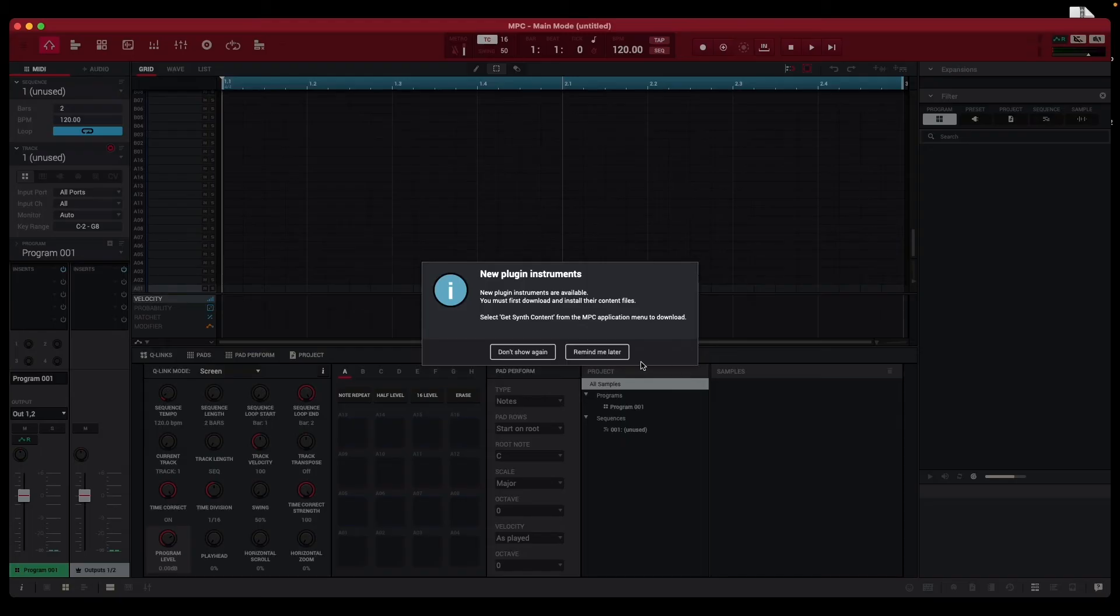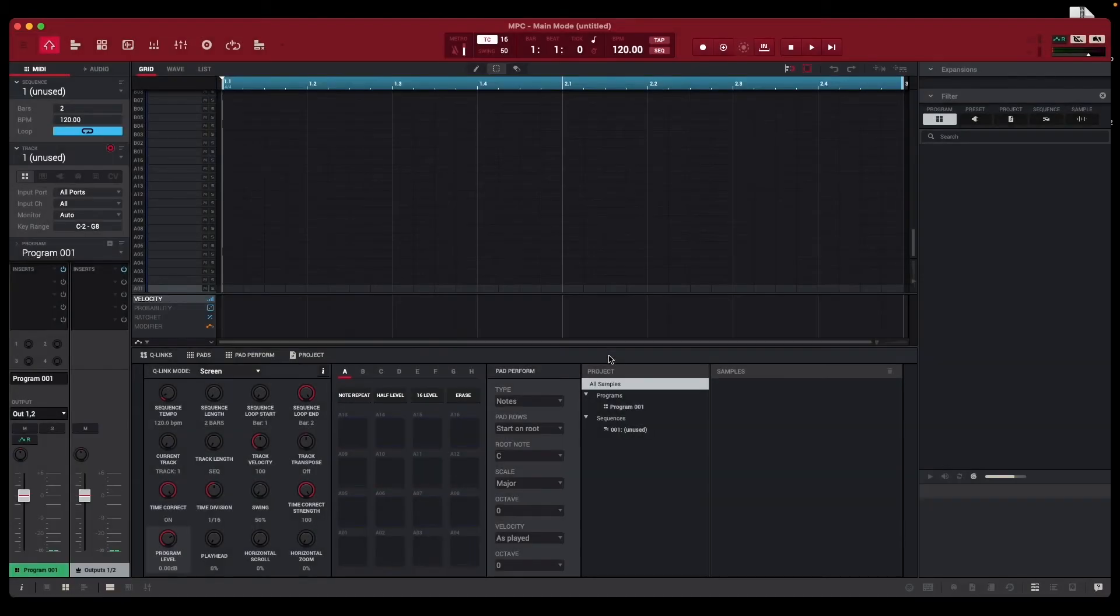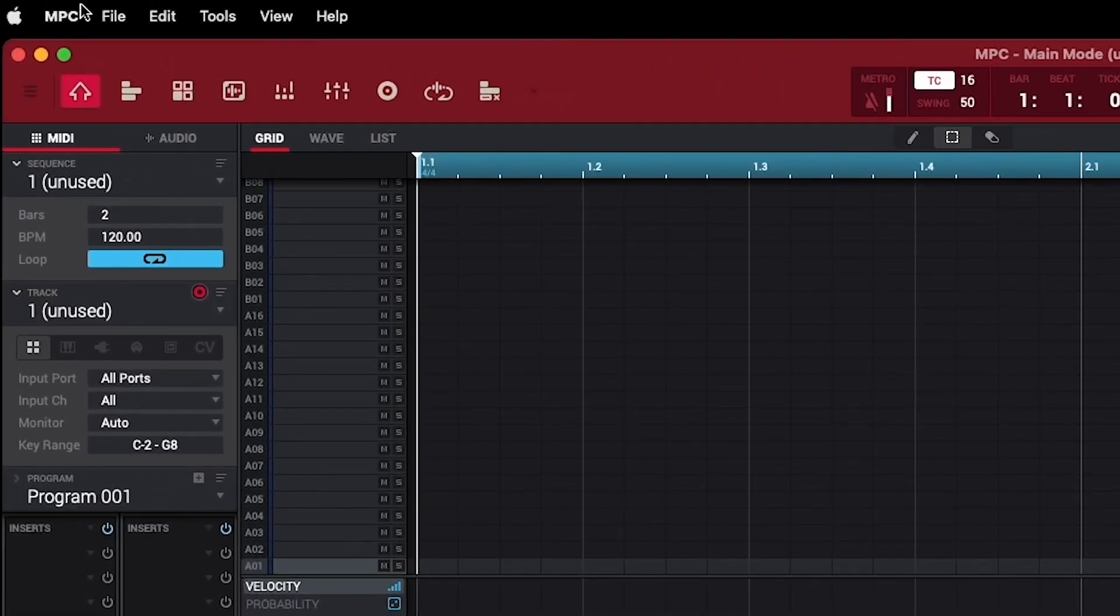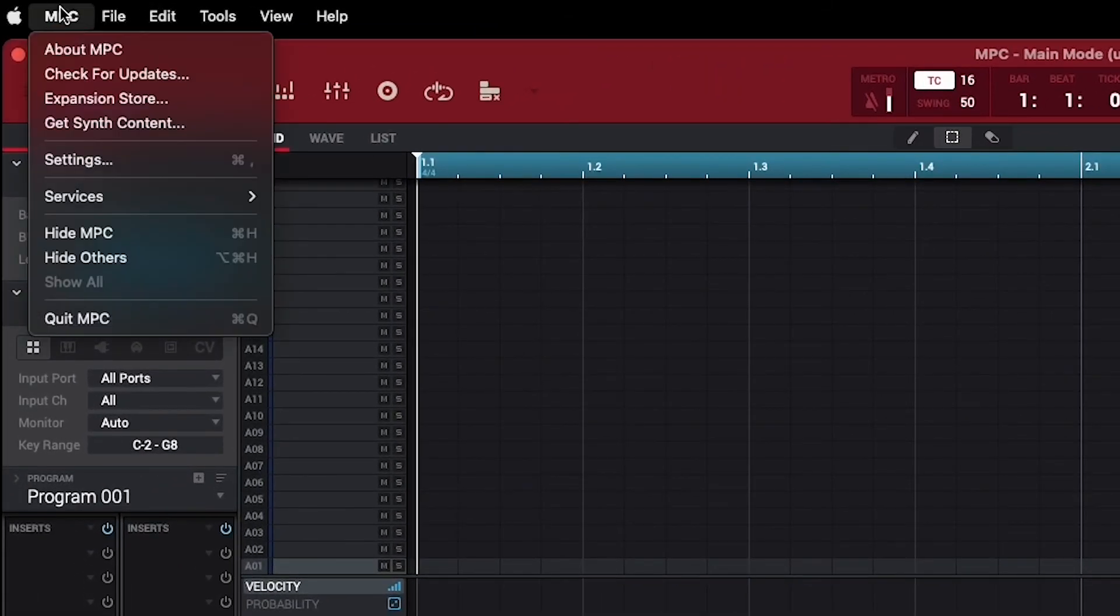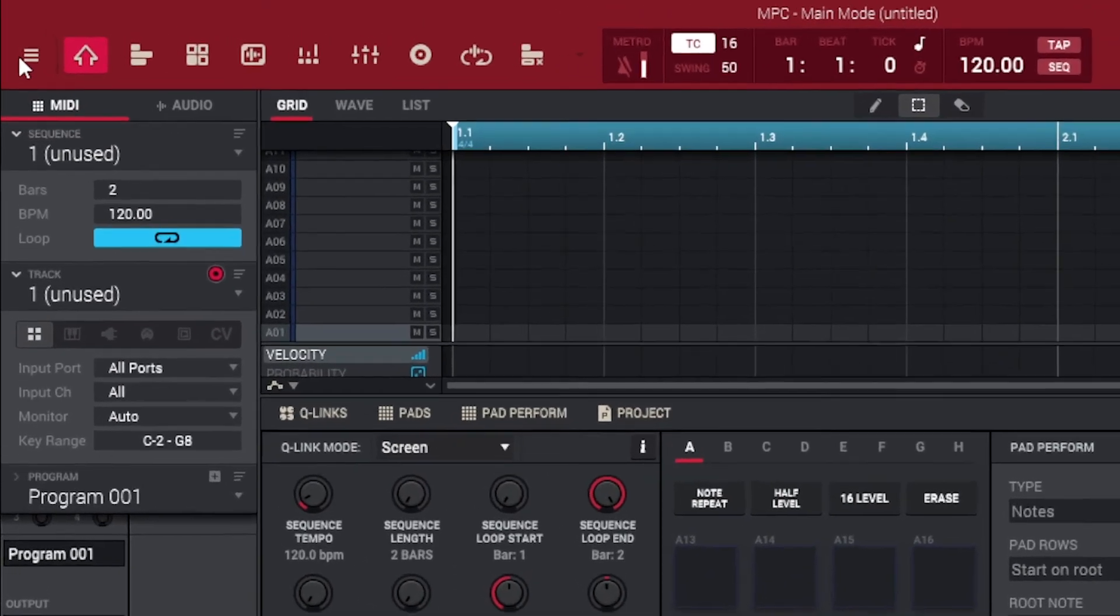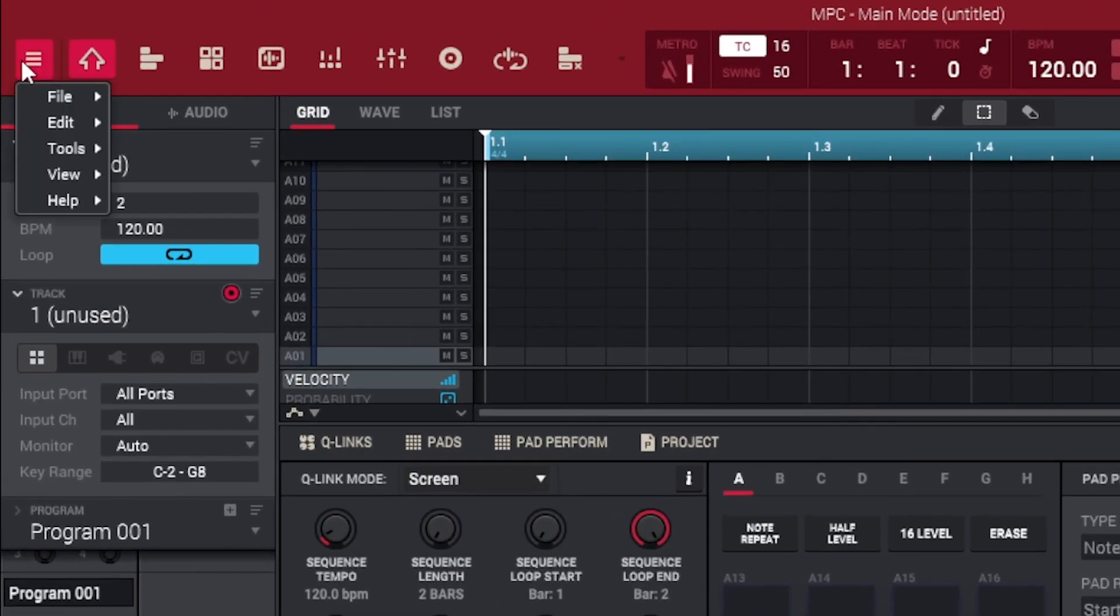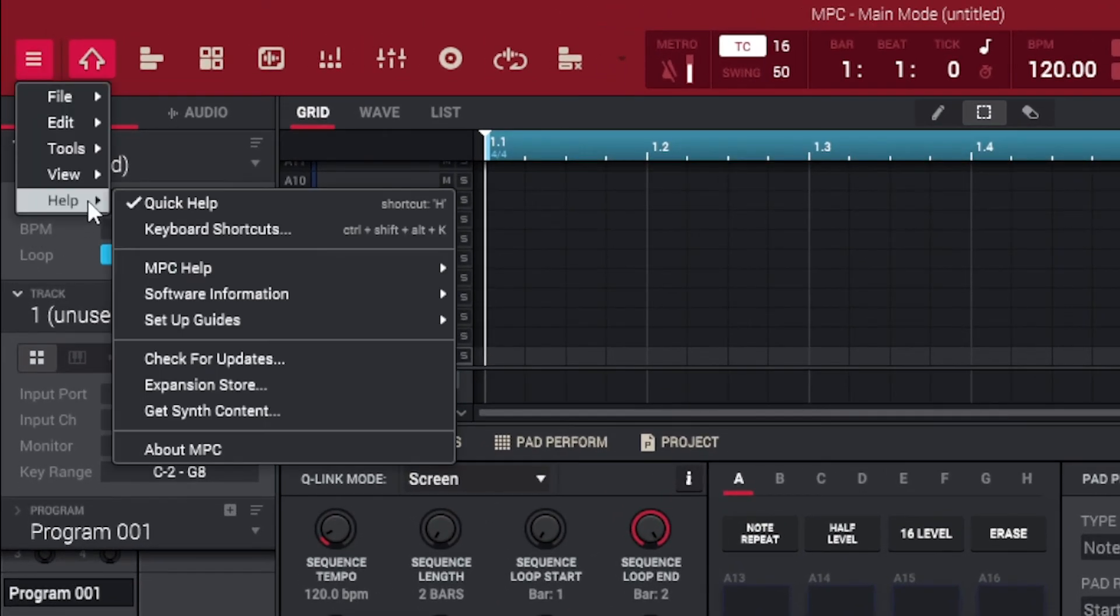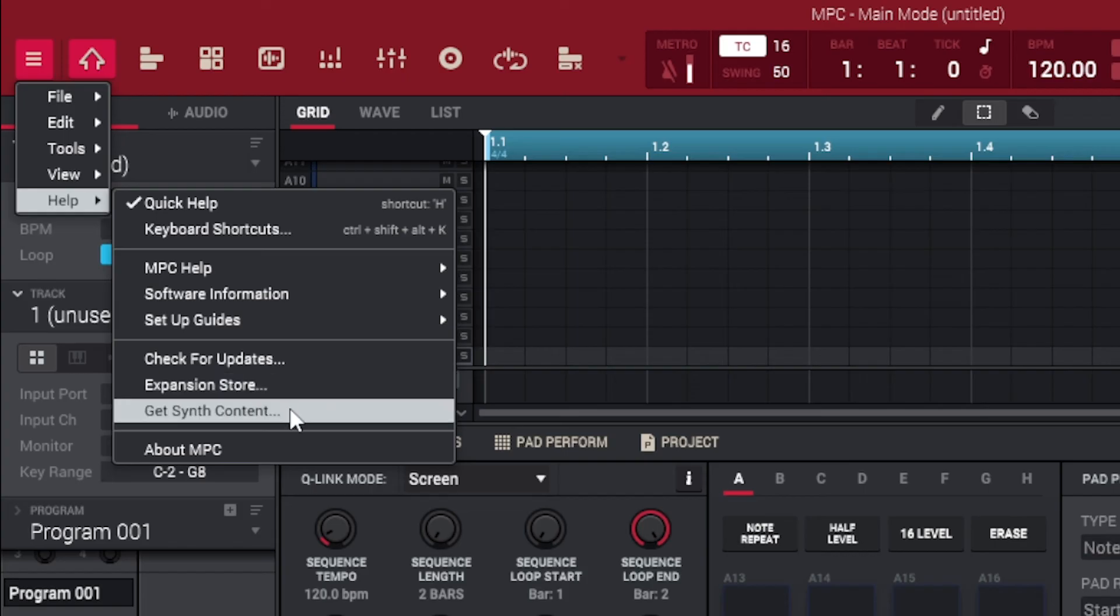To download and install the Synth Content Manager, on macOS, open the MPC menu in the menu bar and click Get Synth Content. On Windows, open the MPC menu, the icon with three horizontal bars, mouse over Help, then click Get Synth Content.